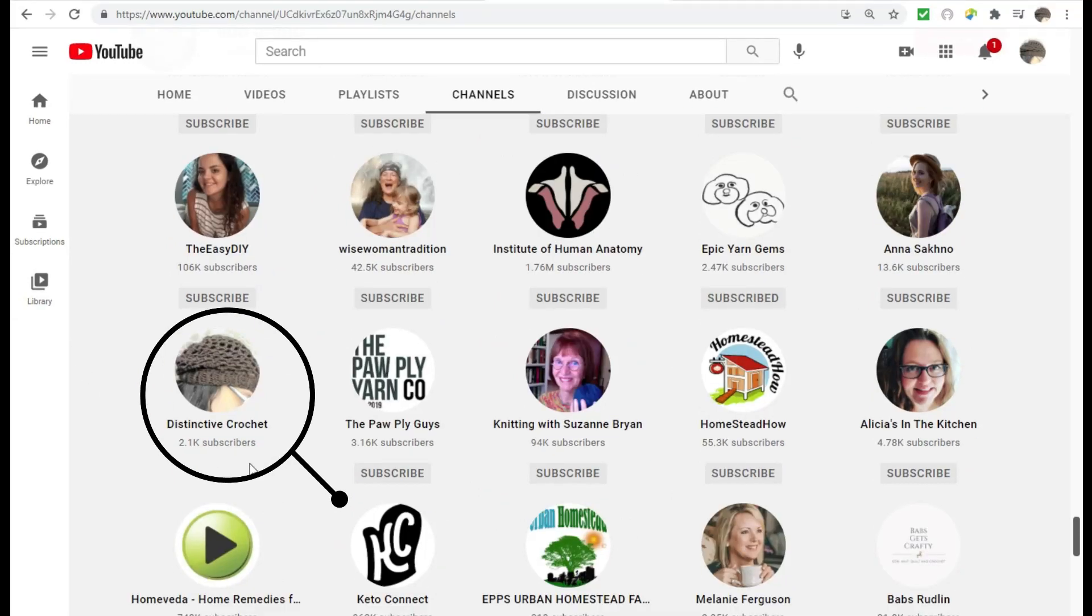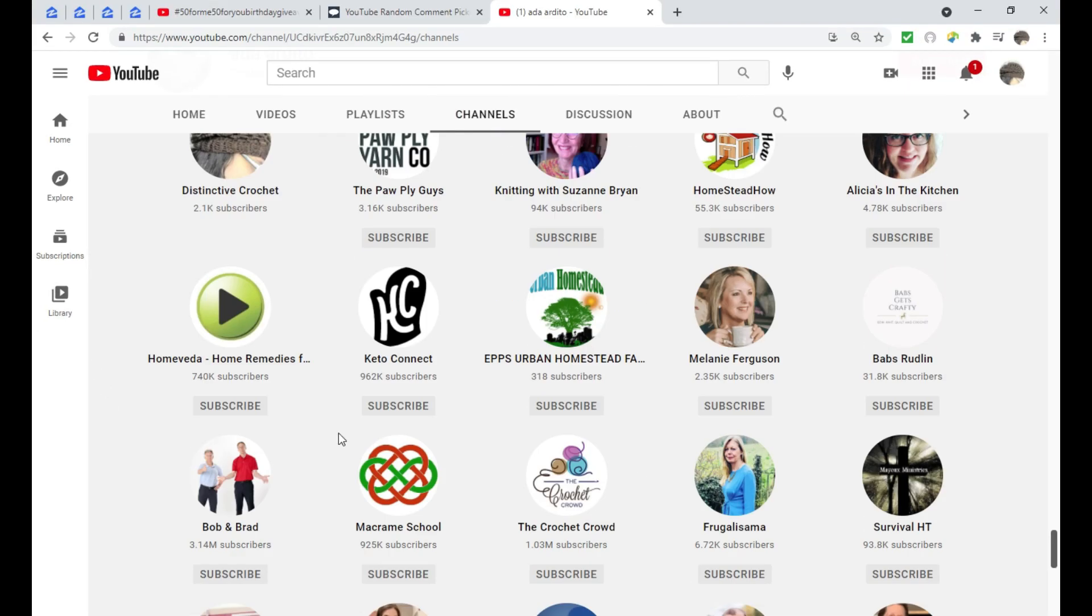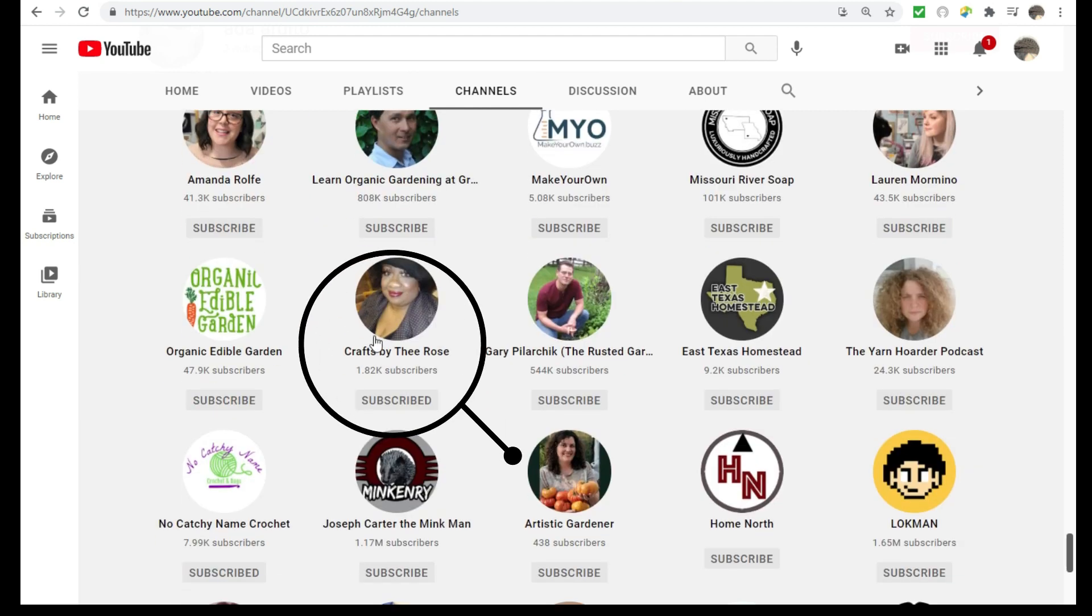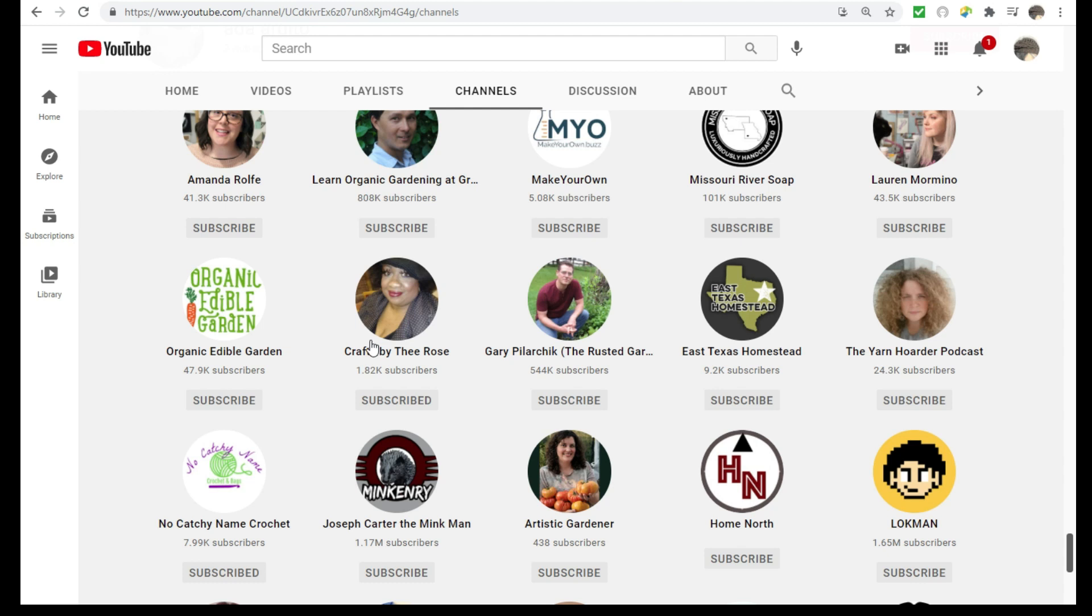Okay, here I am here, and there is Tina of Crafts by the Rose. All right, Ada, you are our winner, and thank you so much for being a subscriber to both our channels. I really hope you stay, enjoy your stay, and enjoy our content. We would appreciate your support, and once again, congratulations on being the semi-finalist.